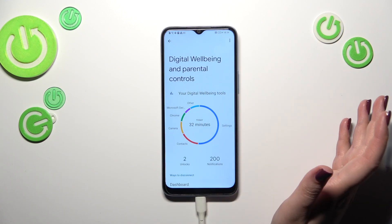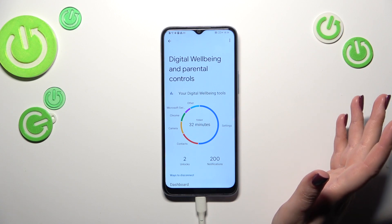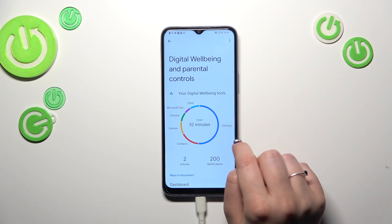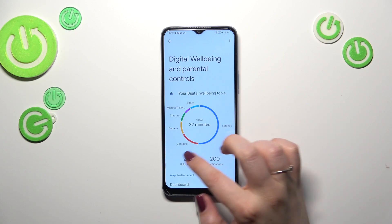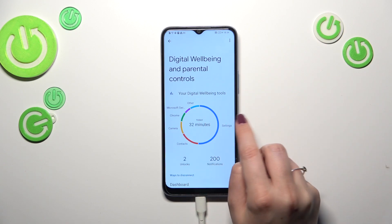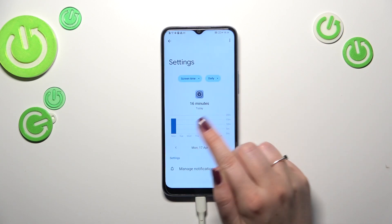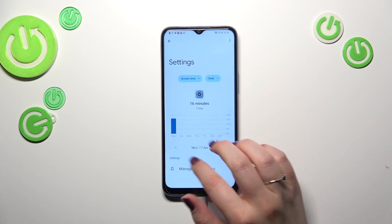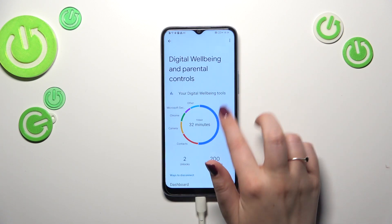The second way to check details is tightly connected with one specific app. We can tap on Settings, Contacts, Camera, Chrome, etc. Just tap on it and again we've got the dashboard, but this time it is only connected with that app — in my case, the Settings.